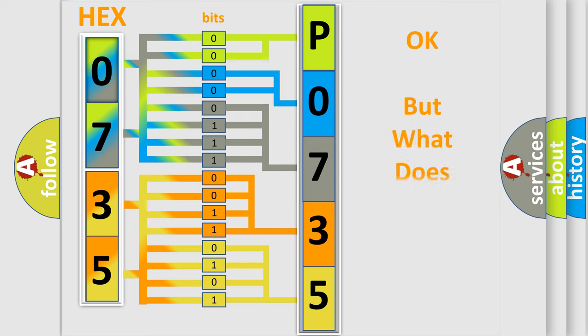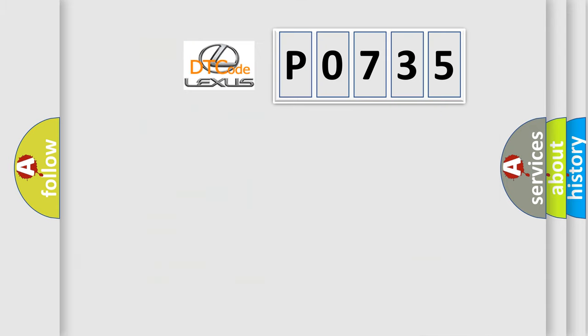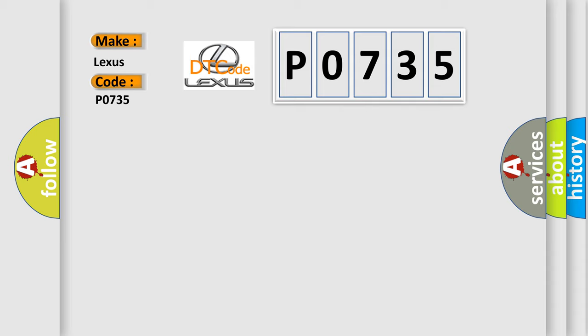The number itself does not make sense to us if we cannot assign information about what it actually expresses. So, what does the Diagnostic Trouble Code P0735 interpret specifically for Lexus car manufacturers?